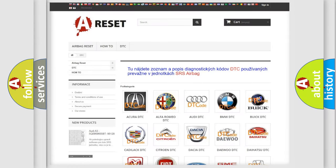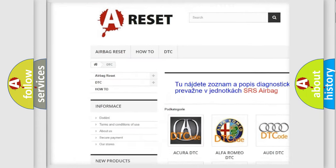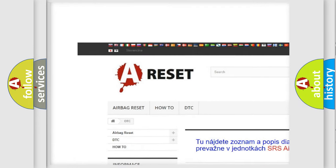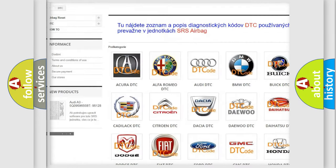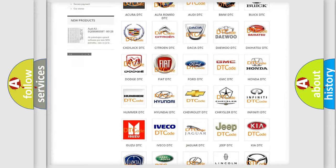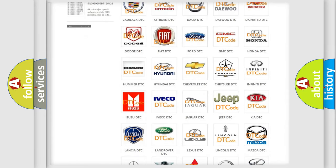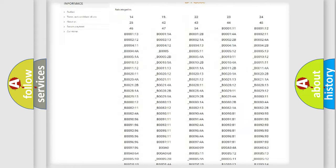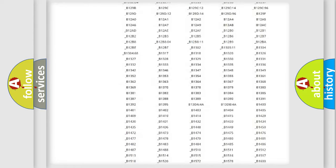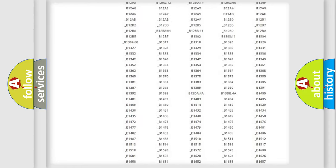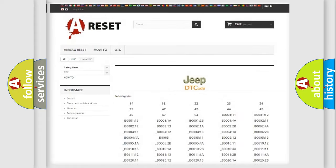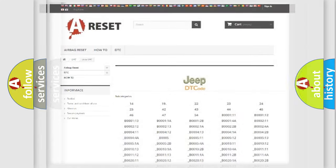Our website airbagreset.sk produces useful videos for you. You do not have to go through the OBD2 protocol anymore to know how to troubleshoot any car breakdown. You will find all the diagnostic codes that can be diagnosed in Jeep vehicles, and also many other useful things.